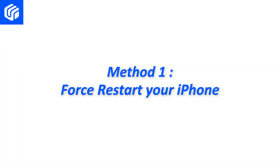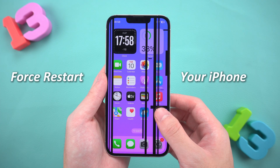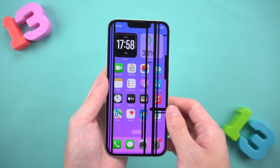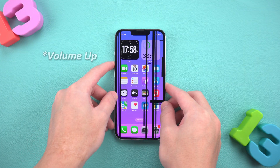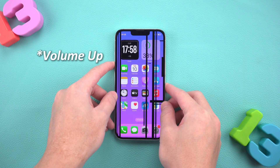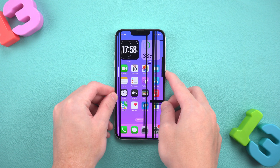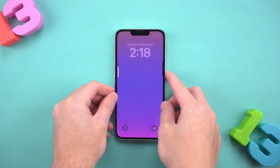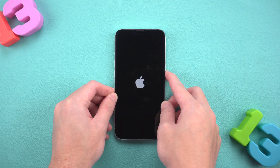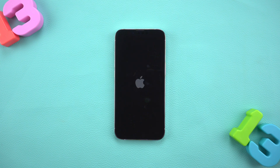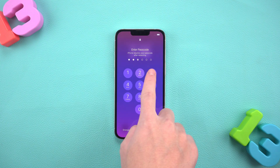Method 1: Force restart your iPhone. First, we can try restarting your iPhone, which usually fixes some system errors. Quickly press and release the volume up button, then press and release the volume down button. Finally, long press the power button until you see the Apple logo appear. If the black line magically disappeared, congratulations, you're done. If not, stick with me.